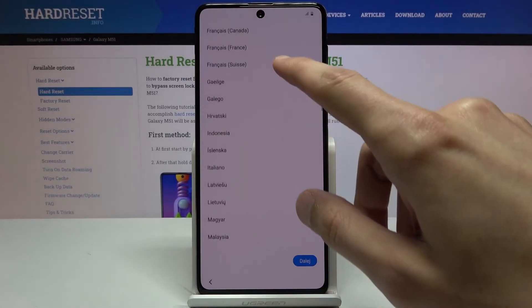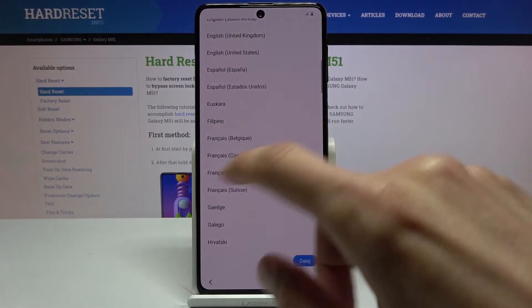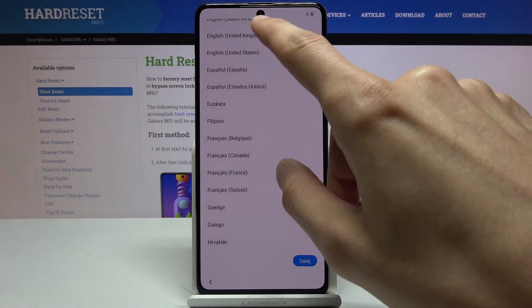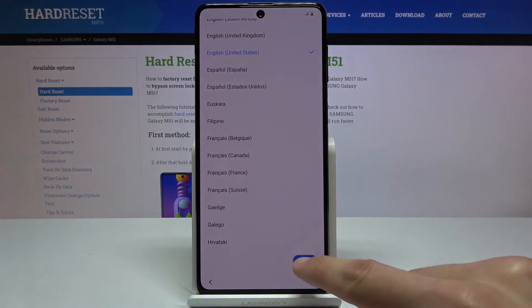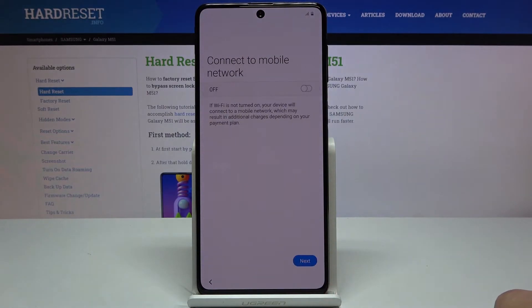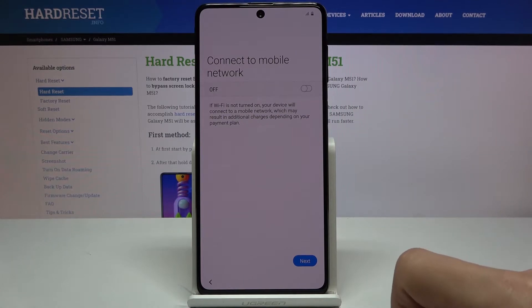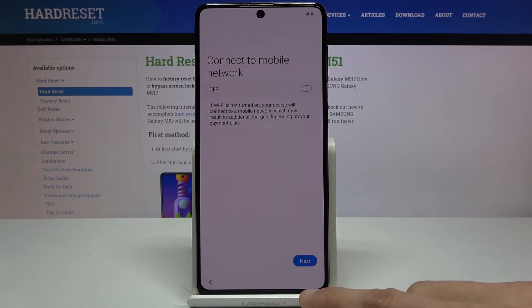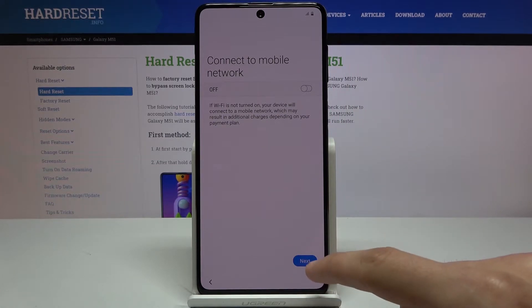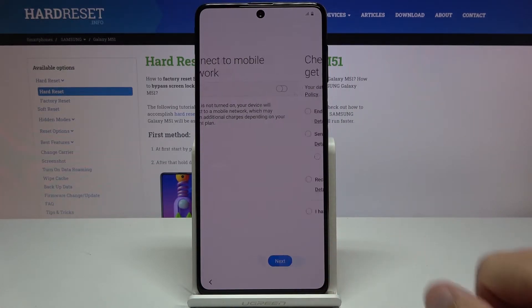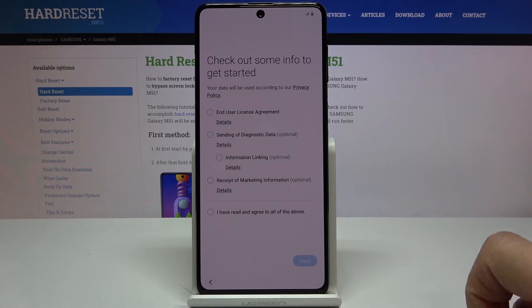I'm going to switch to English — there we go — and tap on Next. Connect to mobile network: this will work if you have a SIM card inserted, but I'm not planning to insert one, so I'm just going to tap on Next and skip this.